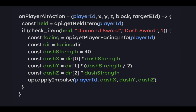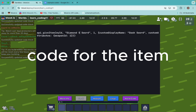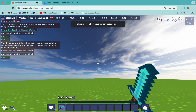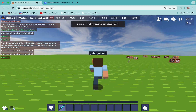So what this does is it dashes the player if they right click, using apply impulse here. On player interaction action, it essentially checks if the player right clicks, and it gets the player ID, the position of the player, the block that is targeted, and the target ID. So if you right click it, you dash forward.